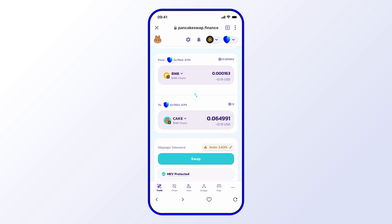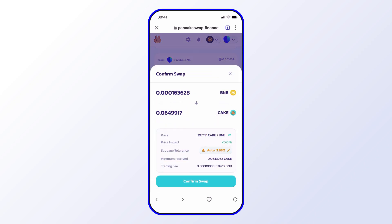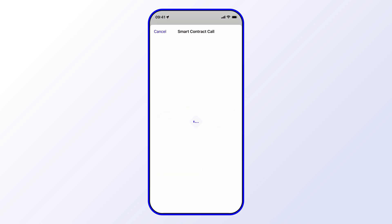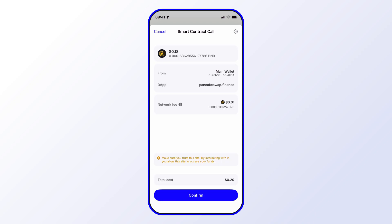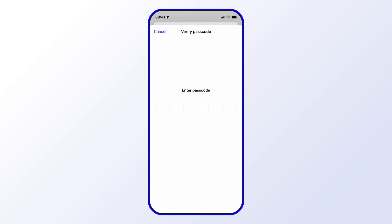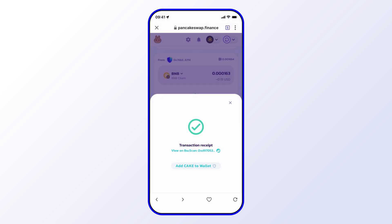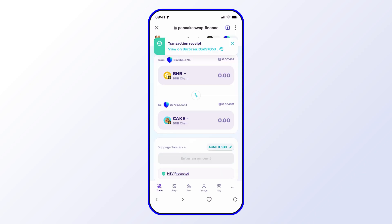I'm okay with the settings, so I'll go ahead and select Swap and confirm. I'll confirm this as well, and that's just about it.